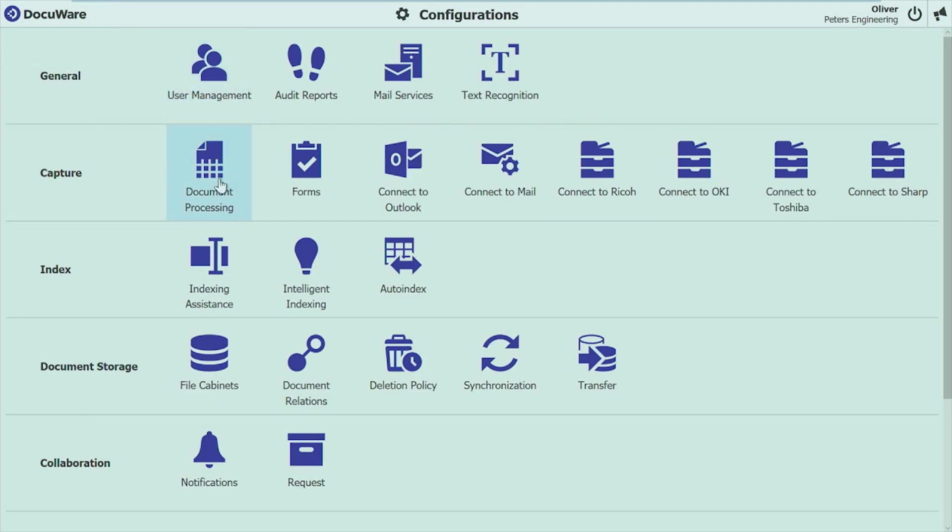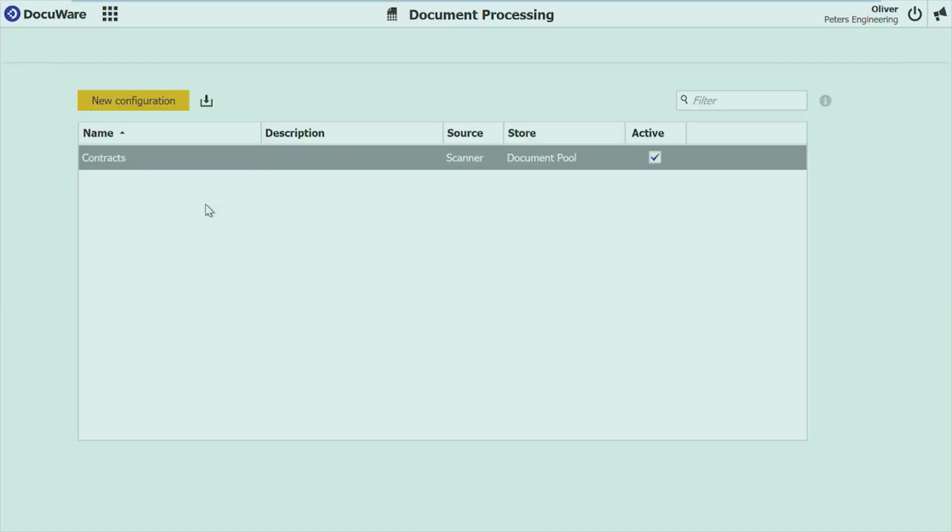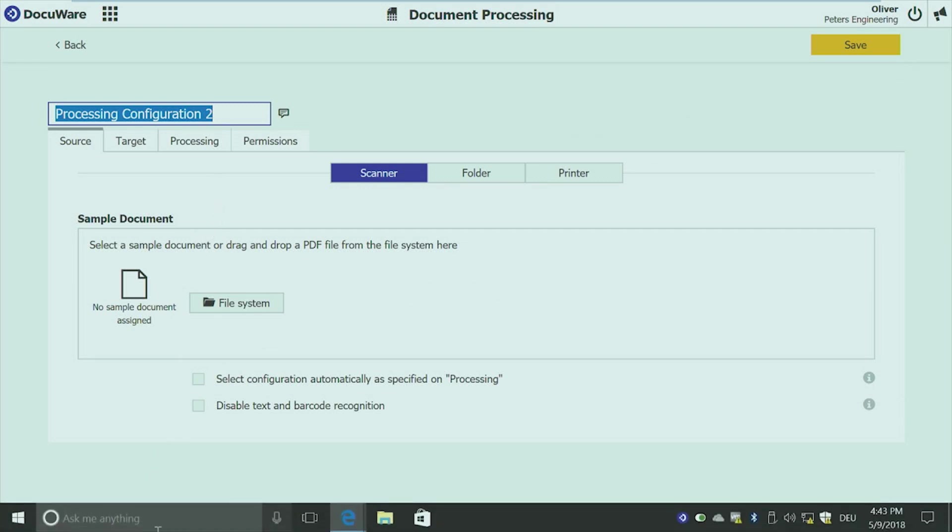The next bigger area where we see improvements is document processing. The whole configuration for reading out barcodes, splitting documents, do zone OCR, is now put to one place. So anytime, no matter if you scan the document, if you import it, you can set up the configuration here at one place and then assign it to the different areas.